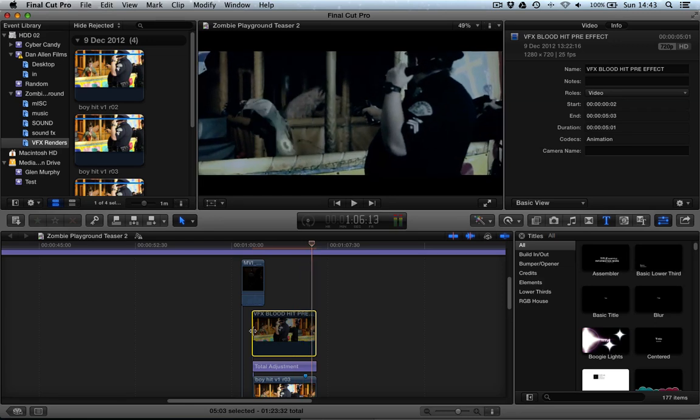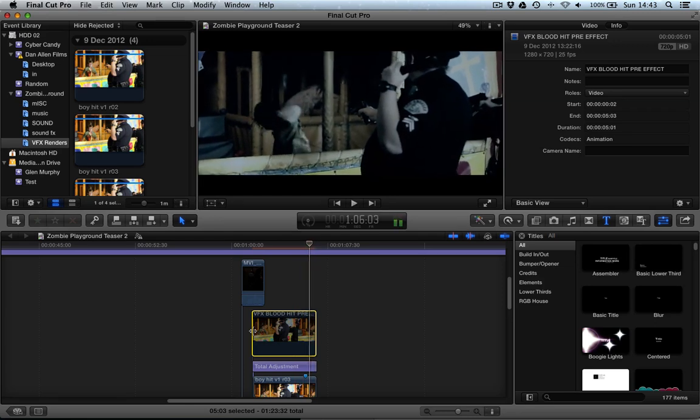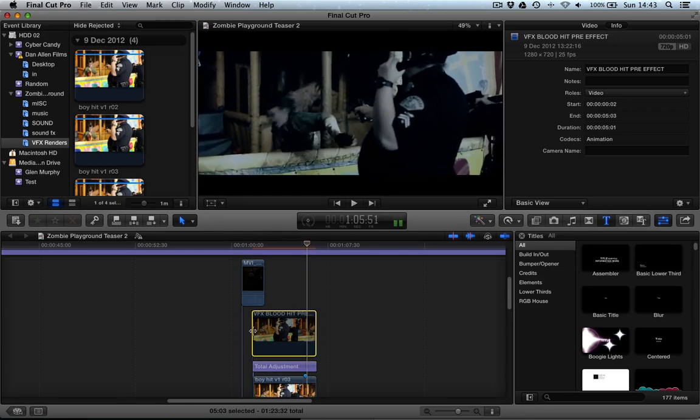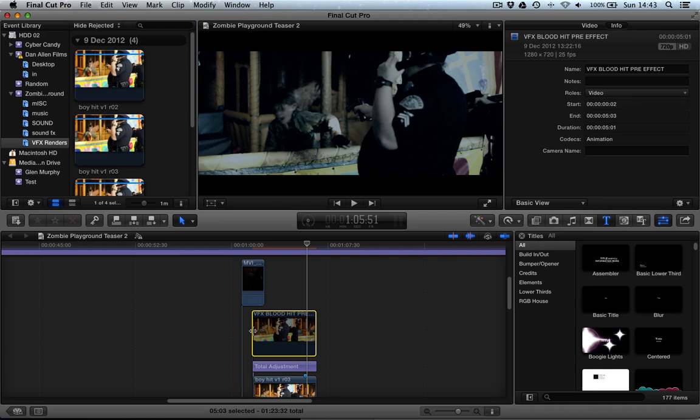There you go. Now you can see that we've got a blood bursting out of his chest. If you have done the visual effect that is.